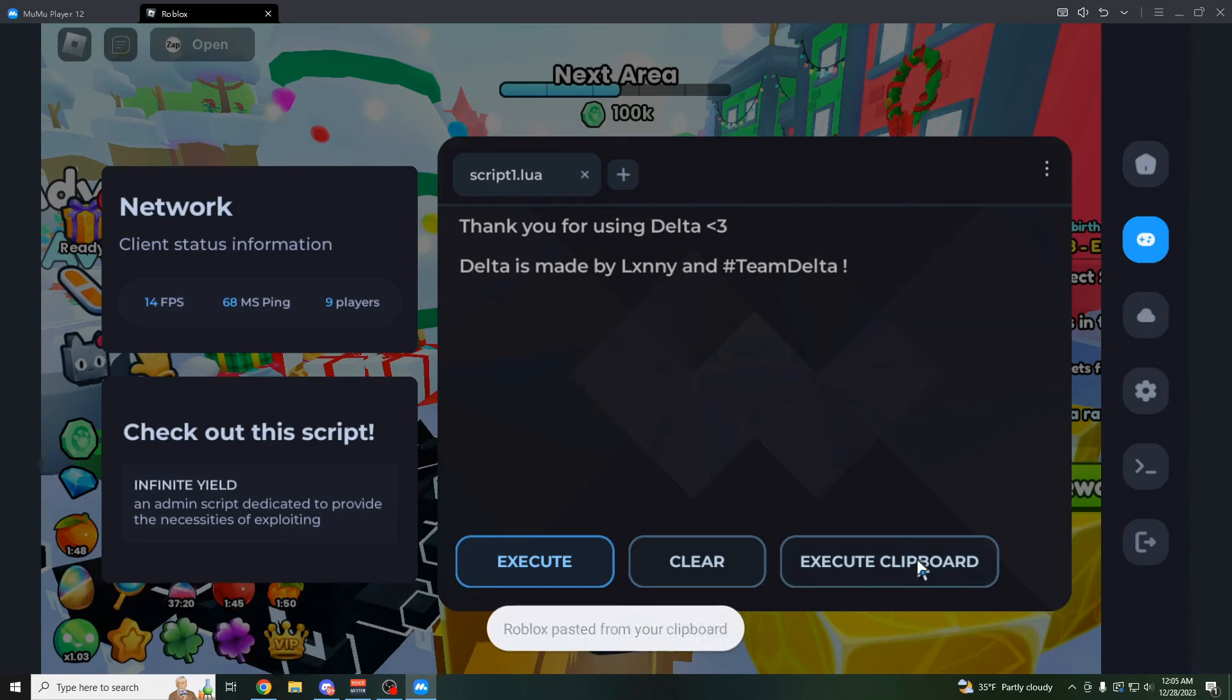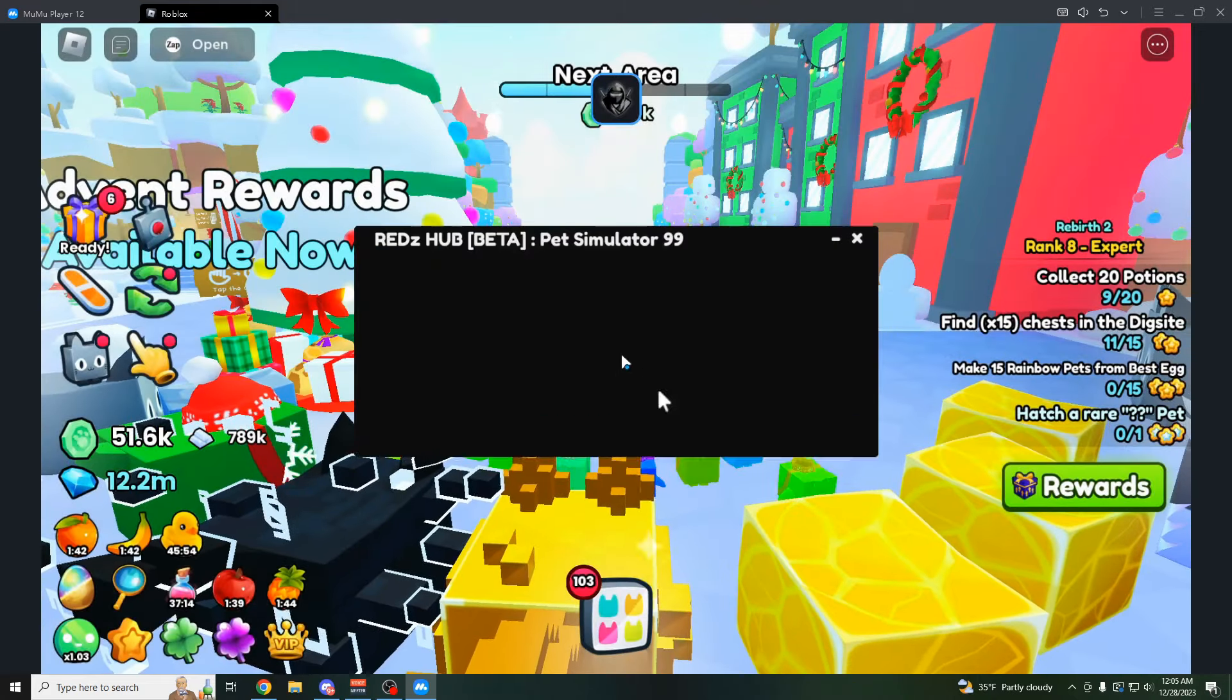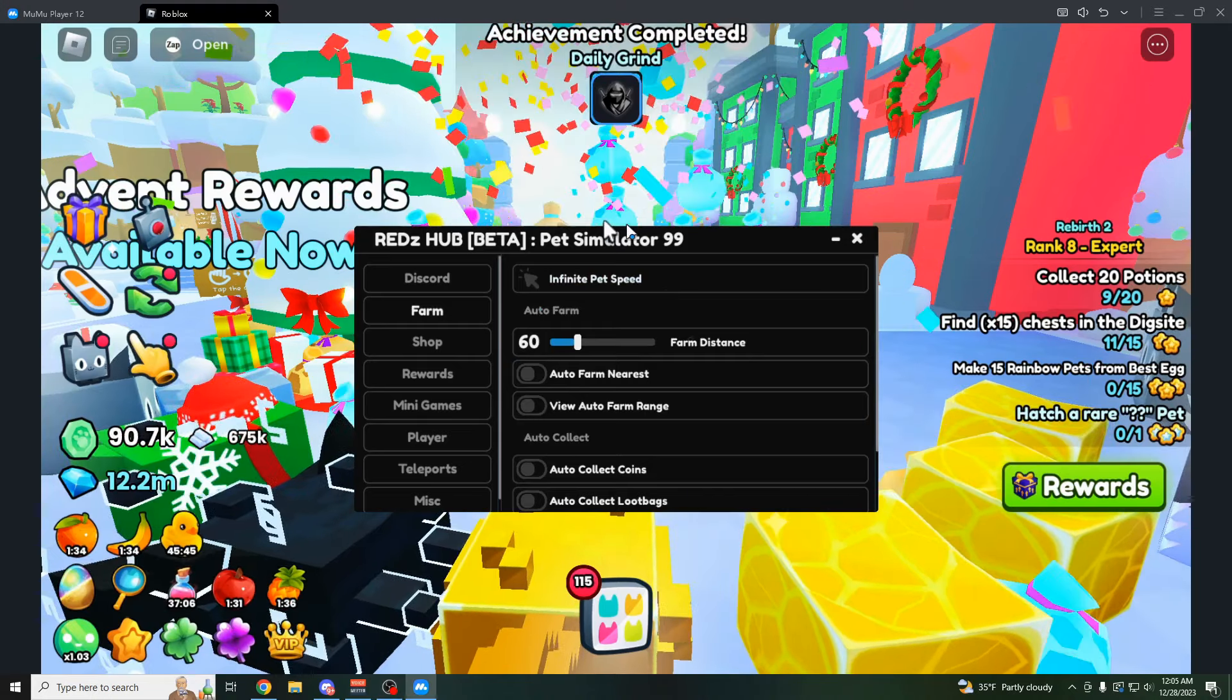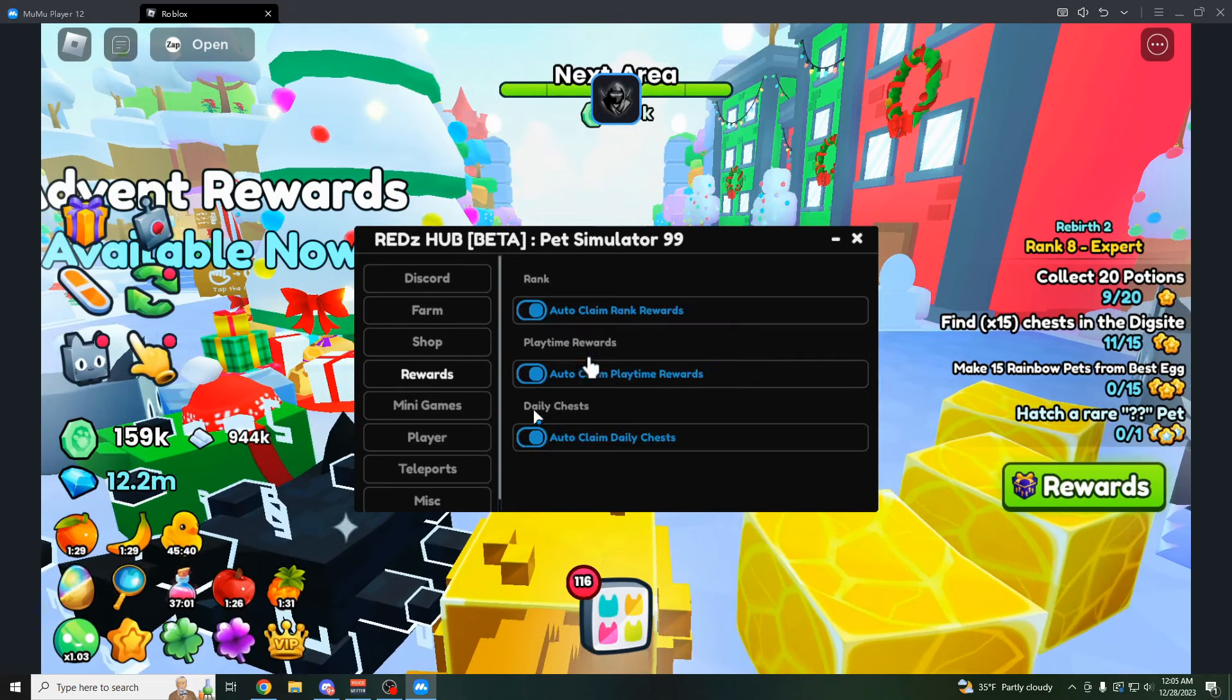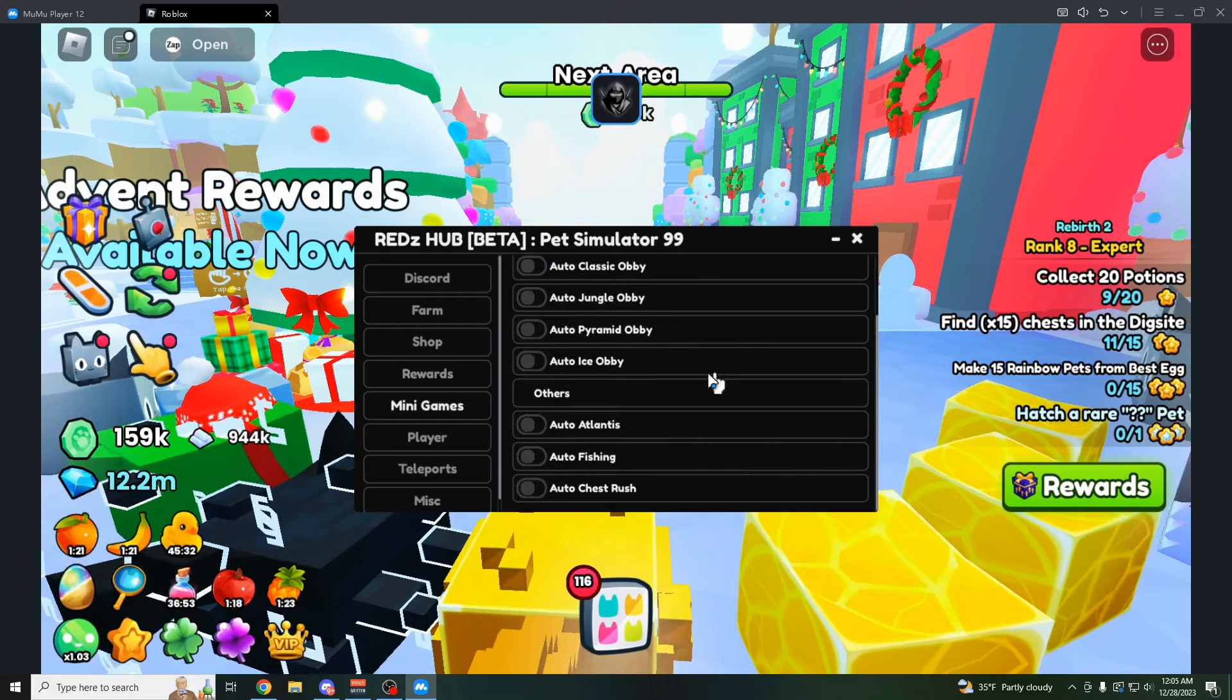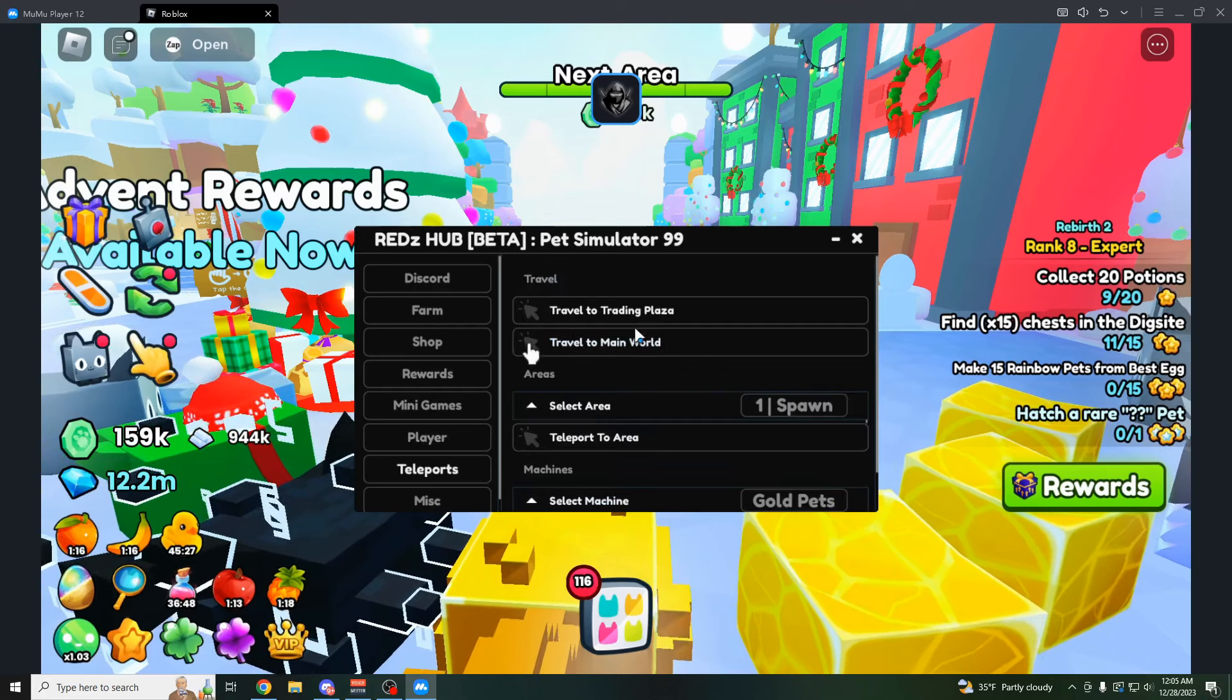Then the third and final GUI I'm going to showcase in this video is called Red Z Hub, which I showcased in my last video as well. It's a really, really good script. They haven't updated it since my last video, but all the stuff that worked still works. So like infinite pet speed. As you can see, I just claimed all my rewards automatically because that's already enabled on here. As you can see, all three of these things are enabled. You have minigames you could do, which is just the quests, the obbies in the game. No really quest-related stuff besides that.